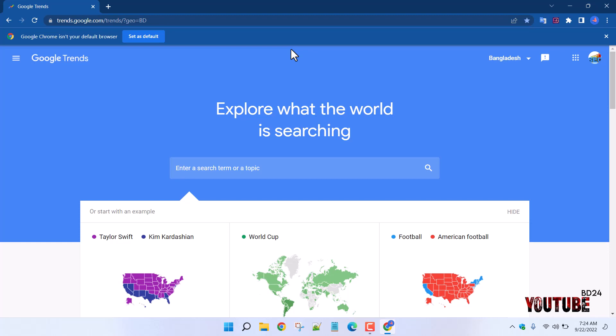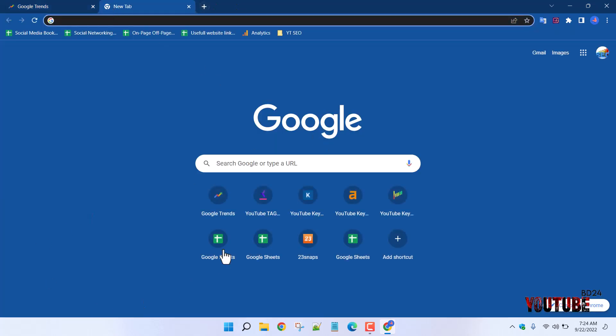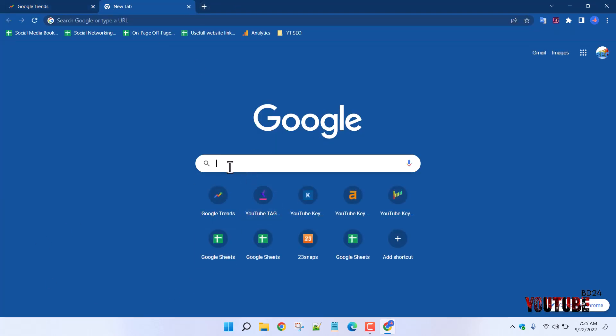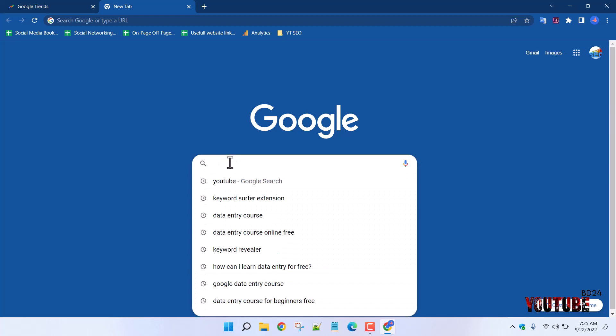When you are doing SEO, you may know that keywords are important. We need to know which keywords people are searching for on Google. Here we will search on Google and click on a keyword.